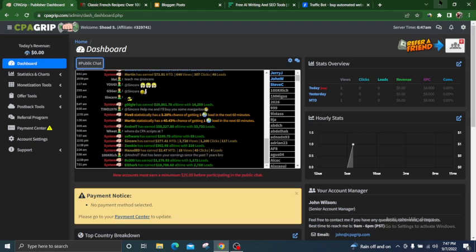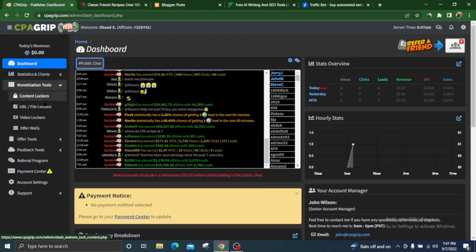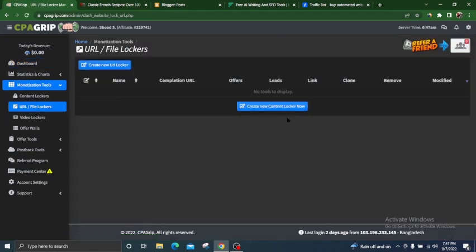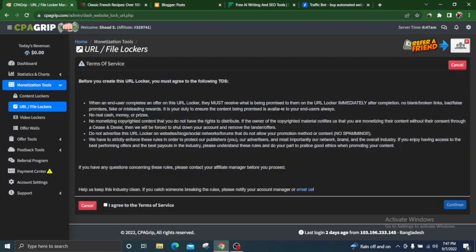Starting the video — you can see I have made a new CPA Grip account. Click on monetization tools, then URL and file lockers. You will see the magic: creating your own file locker. Click to exit or continue, accept the terms and conditions, and continue.